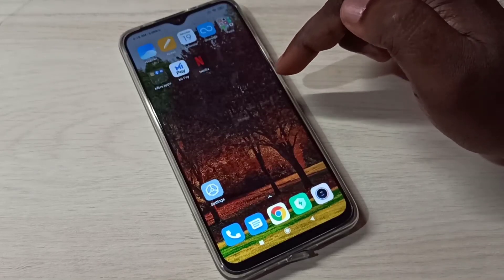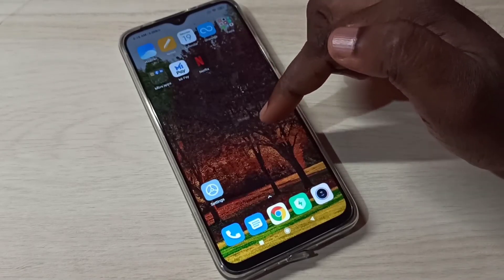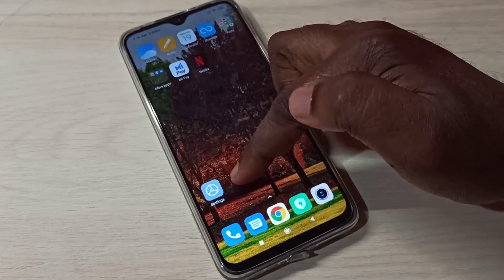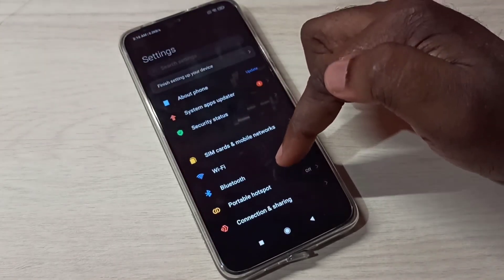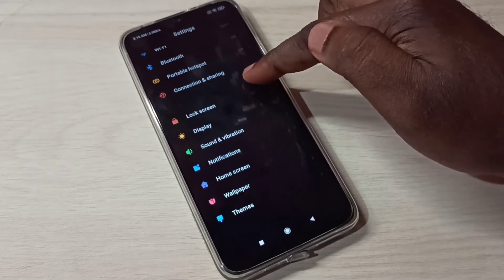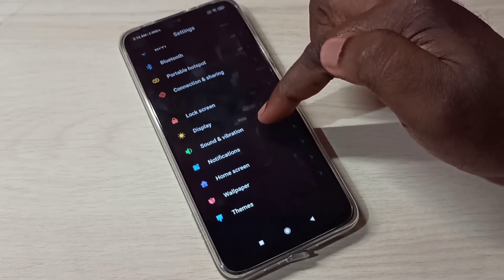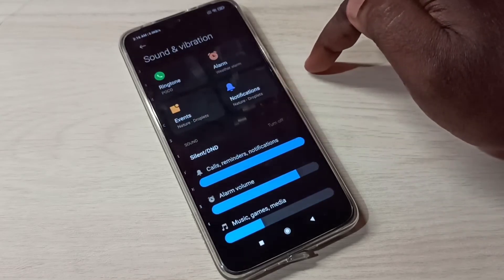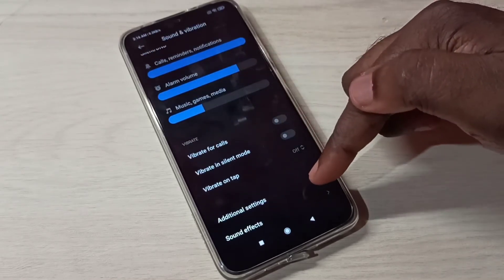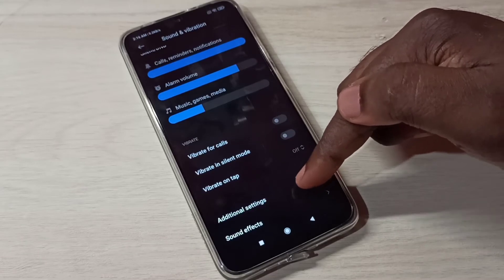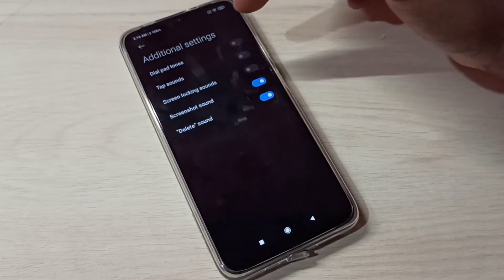Hi friends, this video shows how to enable or disable tap sound. Open Settings, tap on the icon, then go down and tap on Sound and Vibration. Then go down and tap on Additional Settings.